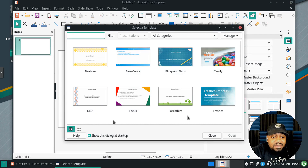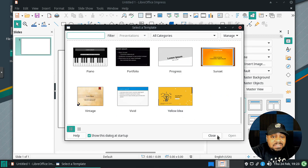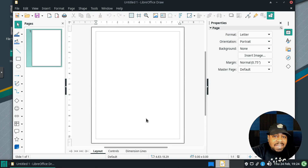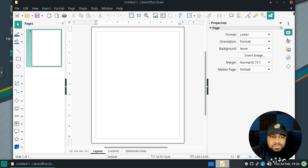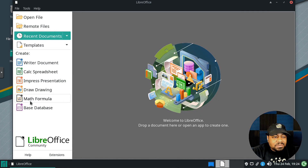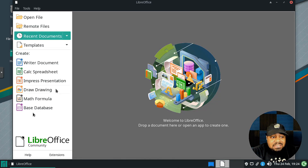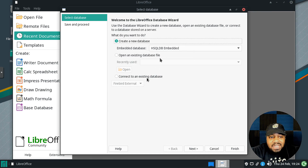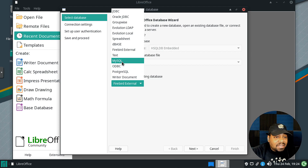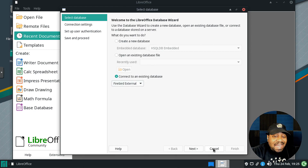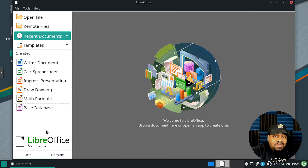For presentations, LibreOffice Impress has templates you can select from, and you can download additional templates. The Draw application lets you create letters, invitations, and diagrams. Base, the Access clone, lets you create a new database and even connect to a MySQL or PostgreSQL backend, so you can build a full front end using this open source Access alternative.